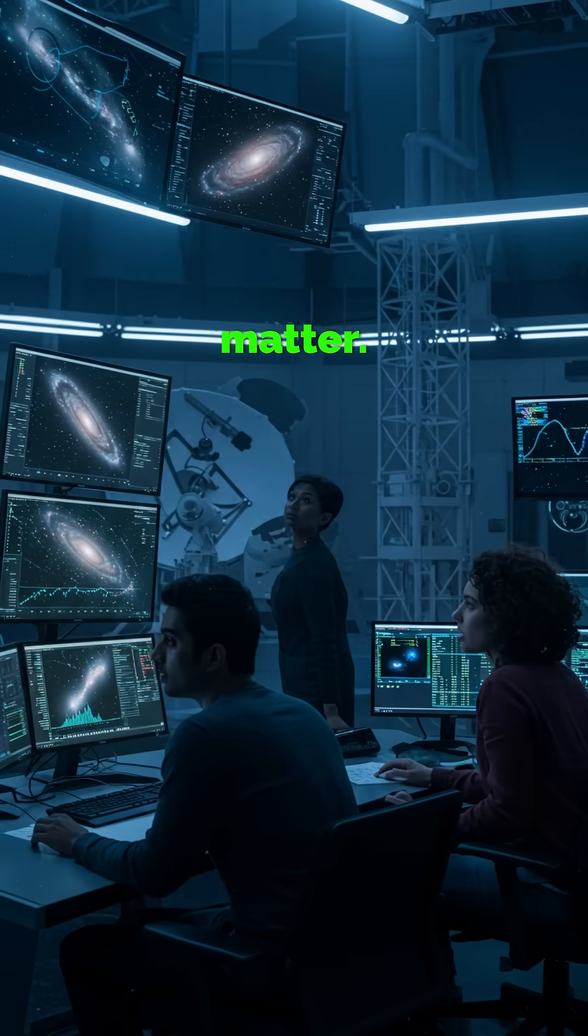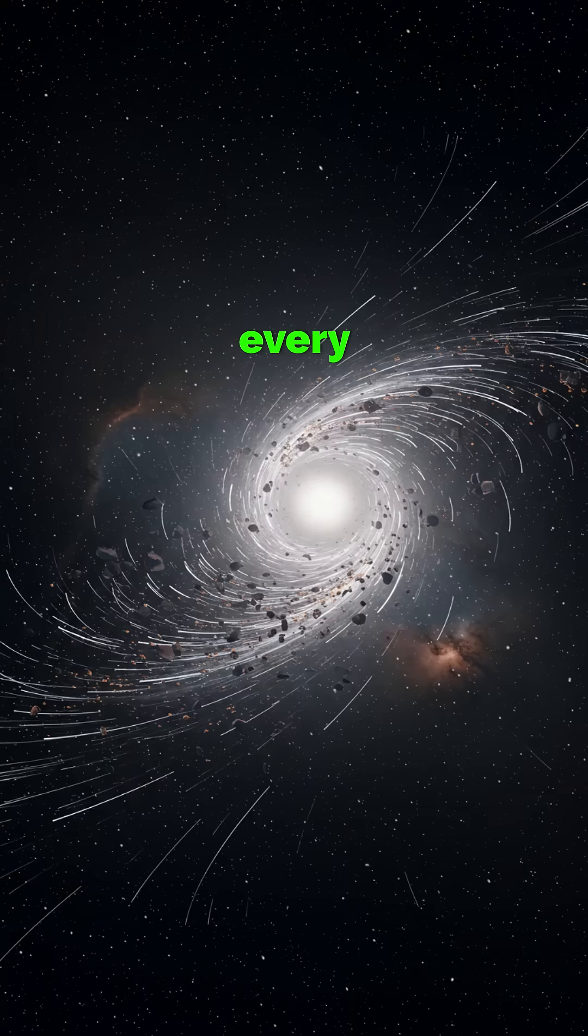It's not dark matter. It's not dark energy. And it defies every cosmological model we have.